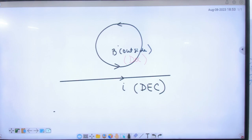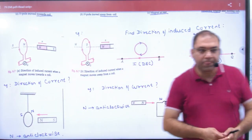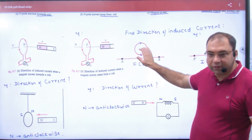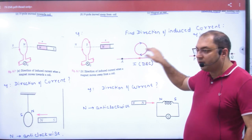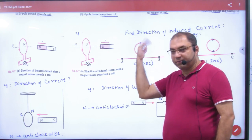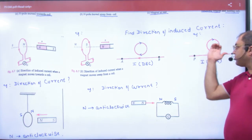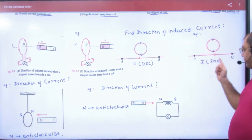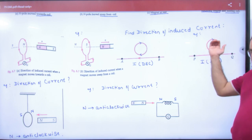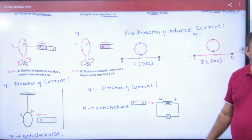If the current here decreases, then B inside decreases. So the coil will not want to reduce B — it will generate B inside, so current is clockwise. Now if current increases here, B generates outside and is increasing. So the coil opposes it — current will be clockwise to create B inside opposing the increasing outside B.